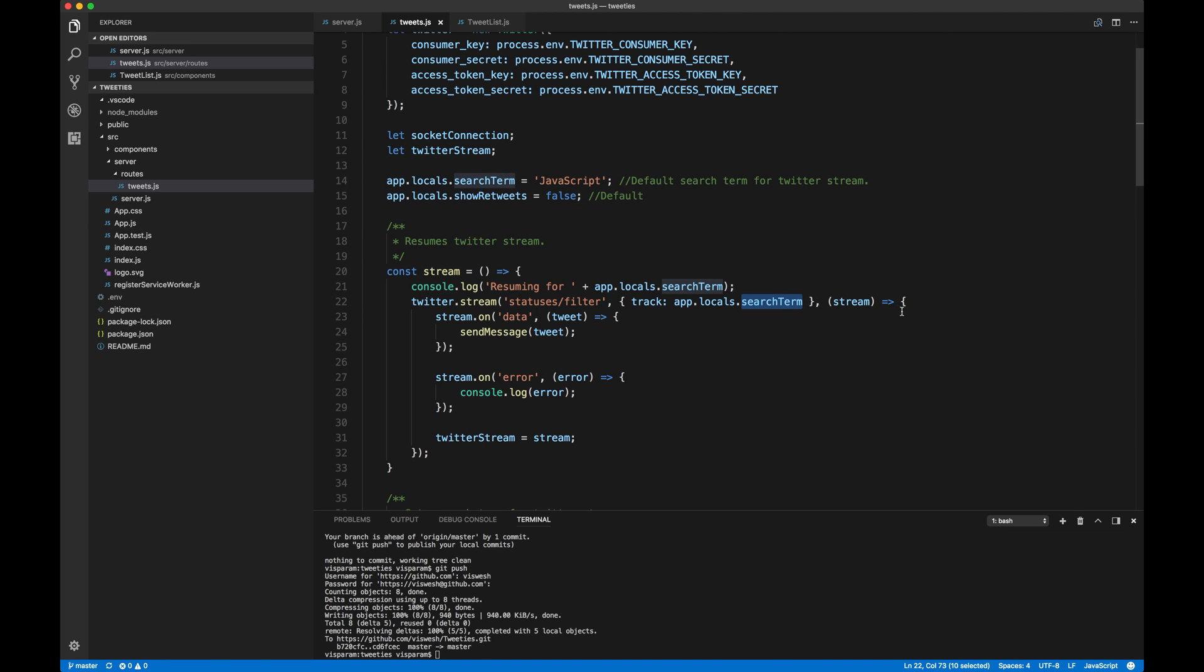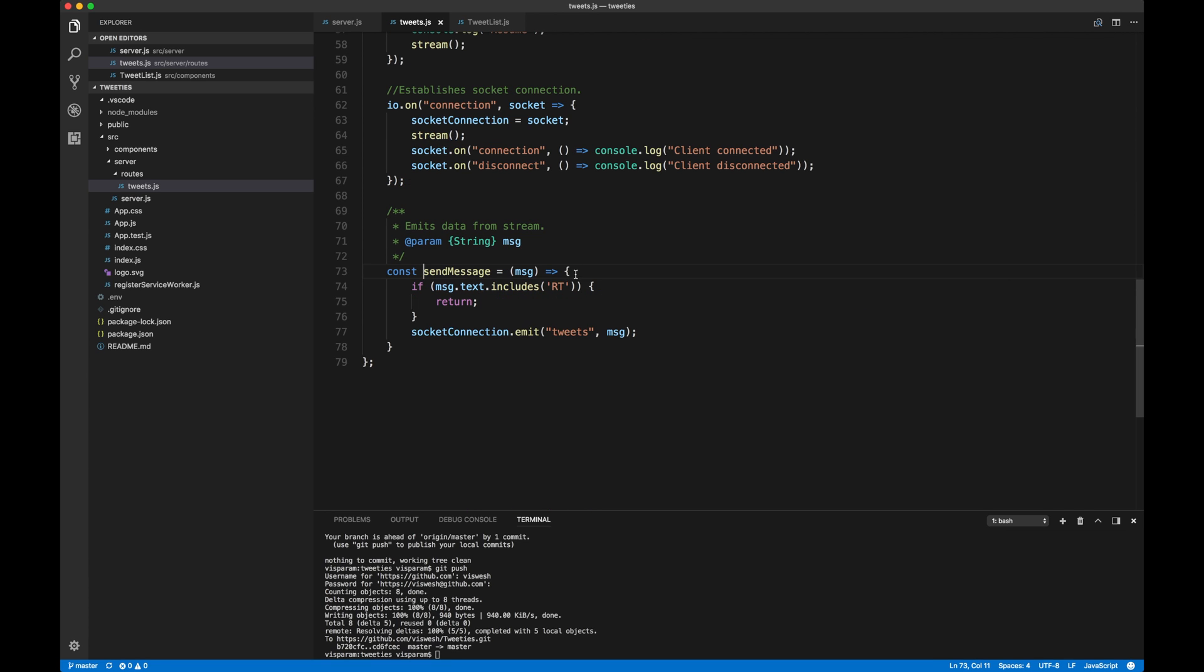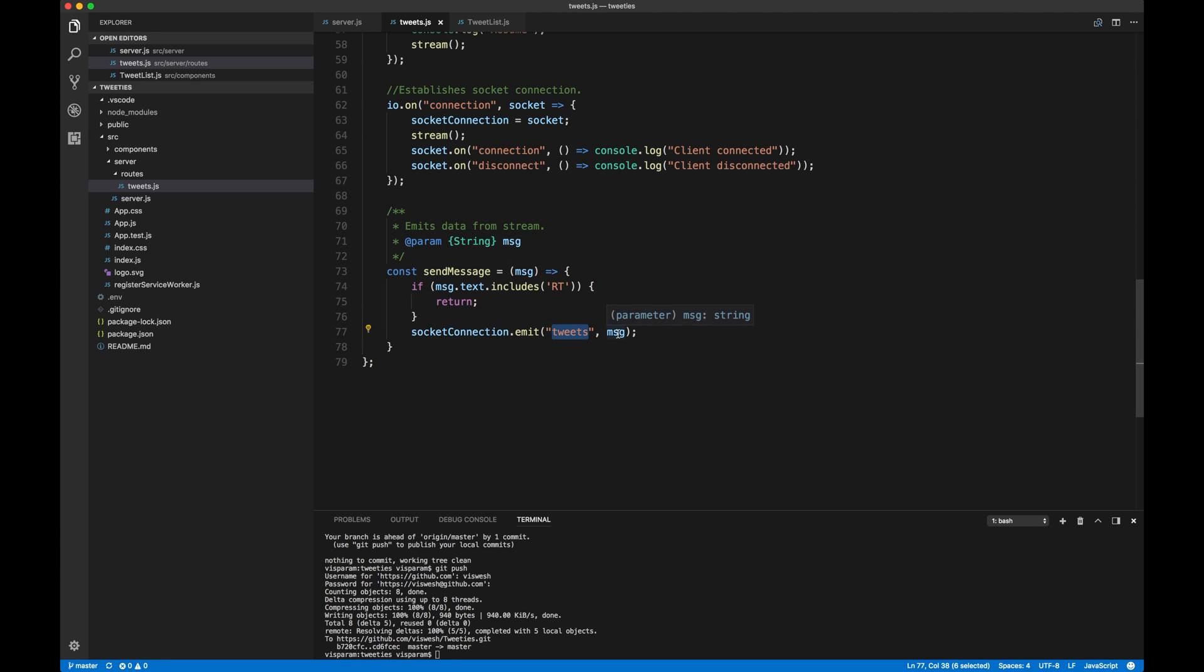So when the data comes in for tweets related to JavaScript, we basically send the message and send the message, what it does is it emits the connection, it emits the data on the Socket connection. So what actually happens is when the listeners, if they actually listen for tweets, they will be provided with message, which is basically the data and they can do whatever they want.